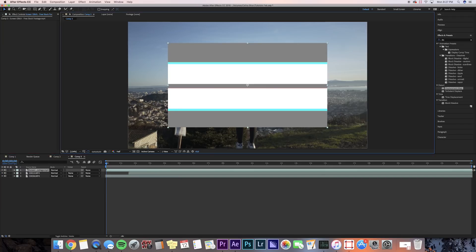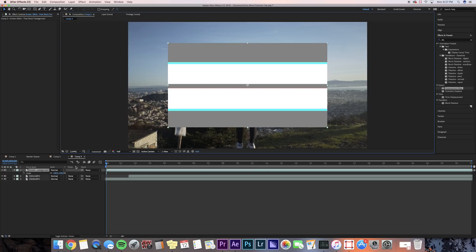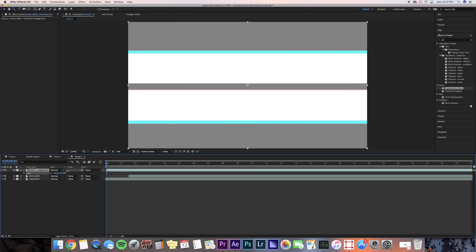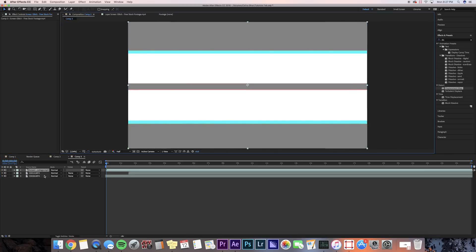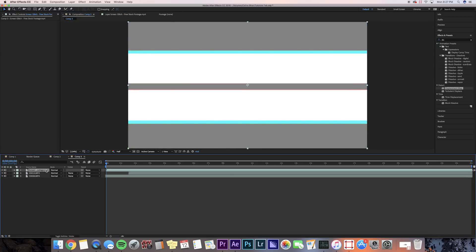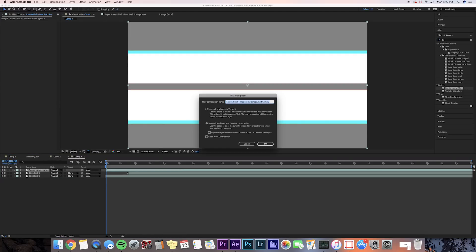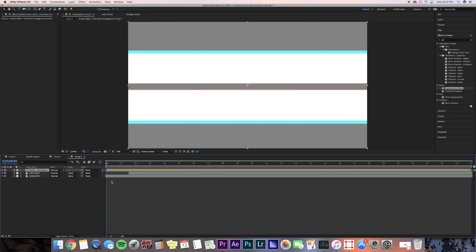Now you're going to want to press S for scale, and bring that up to 150%, so it takes up the whole clip. And then what you're going to want to do is right-click on the footage, and then pre-compose it, and you're going to press Move All Attributes into the New Composition, and then press OK.